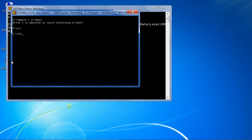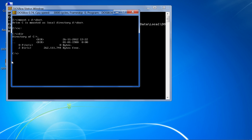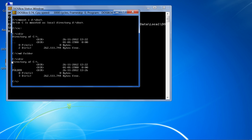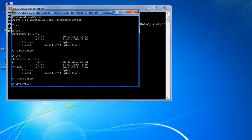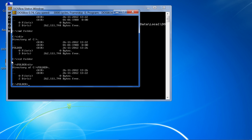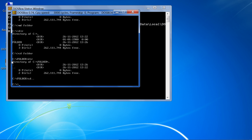Now you can execute all DOS commands. First of all, type md folder to create a directory. Type dir to display a list of files and subdirectories. With the cd folder command, you can change the current directory. These are some of the basic DOS commands shown here.